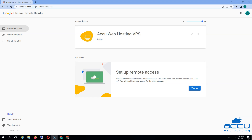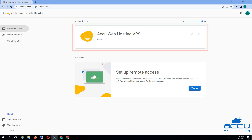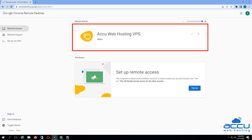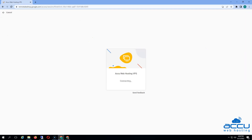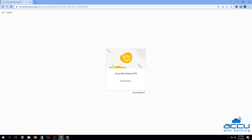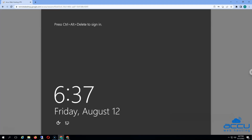Now click on the Remote Access device. As we have set up AccuWeb Hosting VPS, you can see this same device showing on the screen. Enter the PIN which you have set in VPS. Once you enter the PIN, click on the arrow button. Once the VPS is connected, you will see the VPS screen.